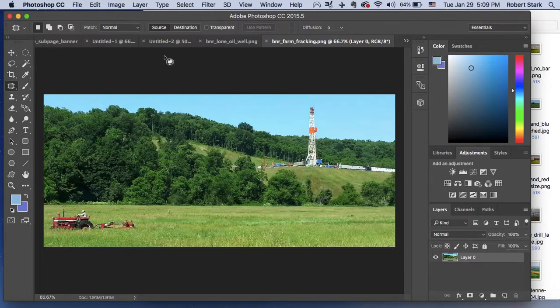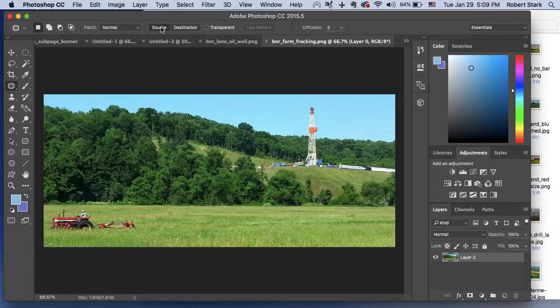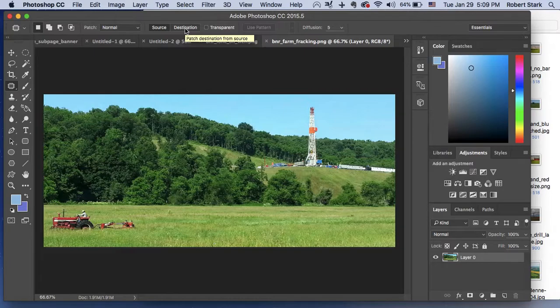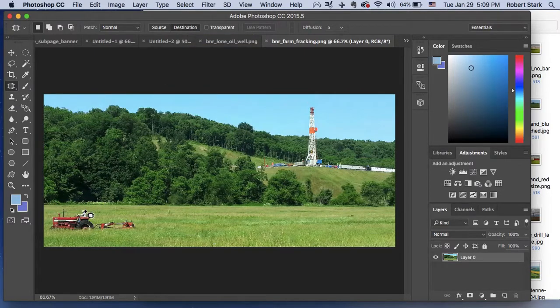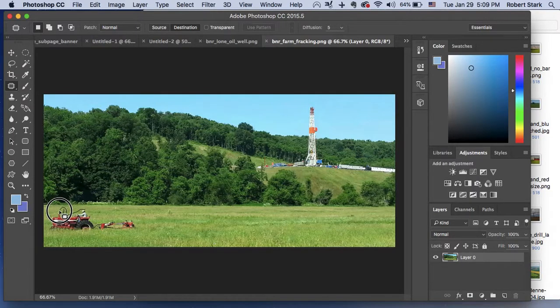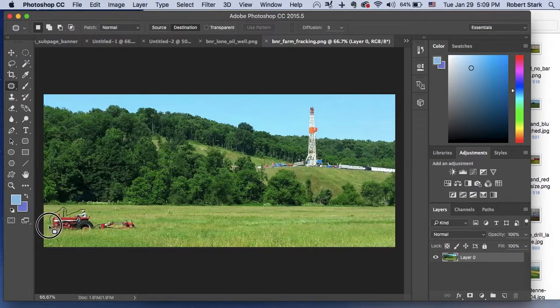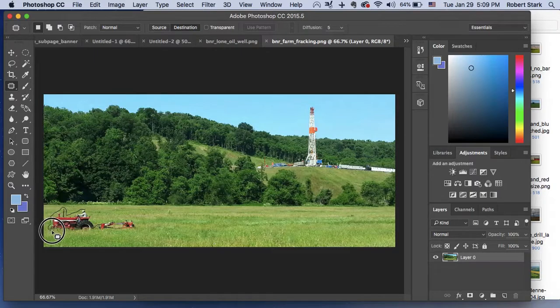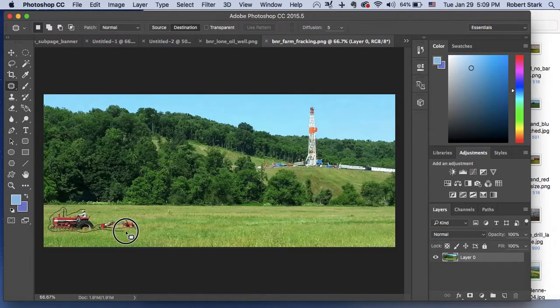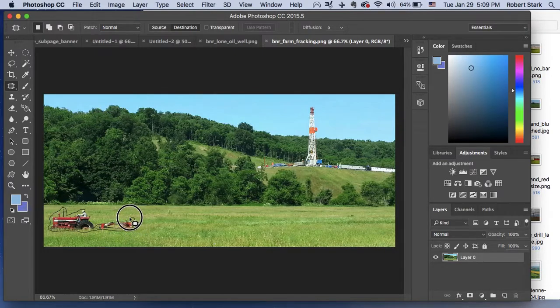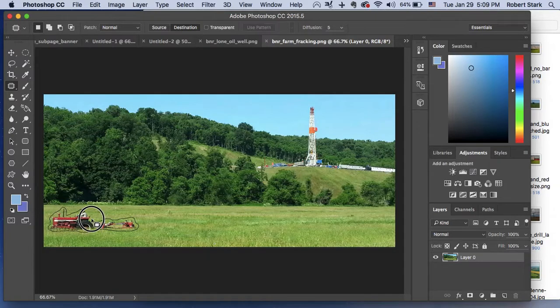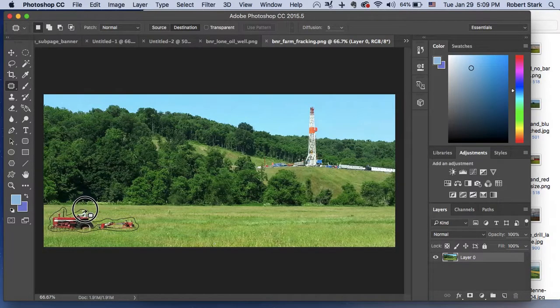So what we can do is we will first click destination, then we will very carefully go around it. Leave a little bit on the edges there, leave just a little bit on the edges, like that.